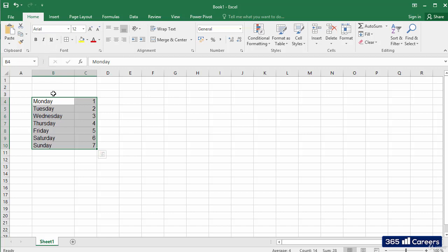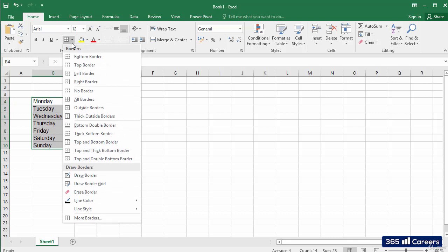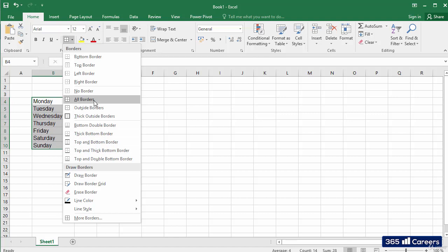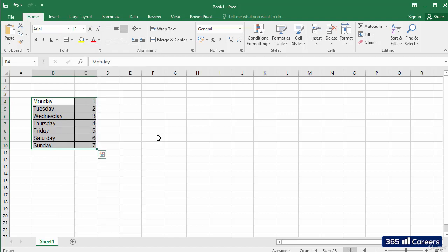It is very easy to create borders for the cells that we have selected. I will click on the Borders button and select the type of border that I would like to apply. I think I'll select the All Borders option. And voila! We have our borders.